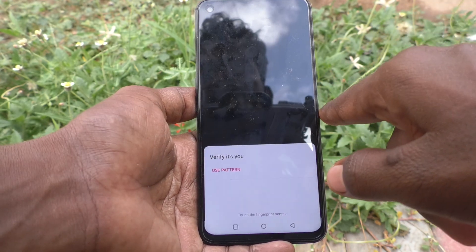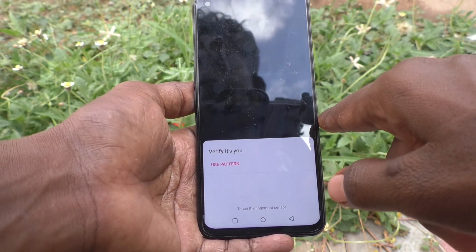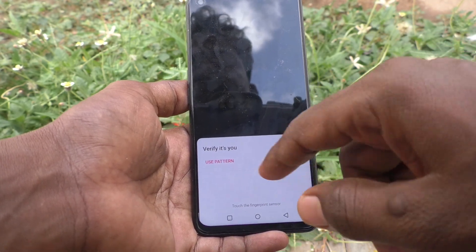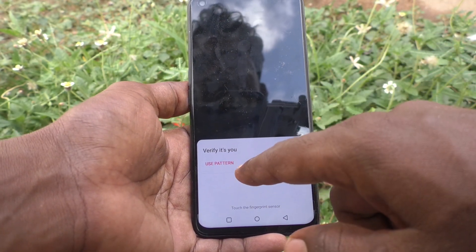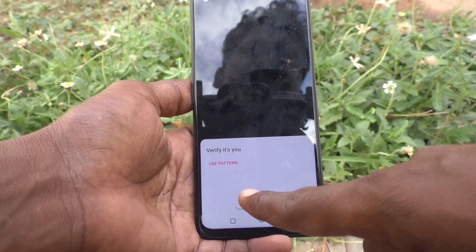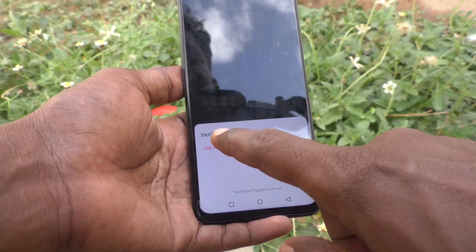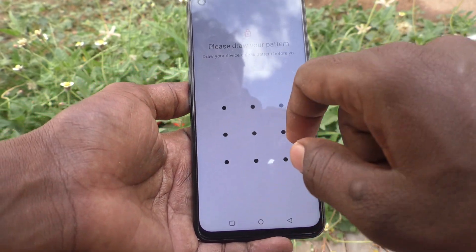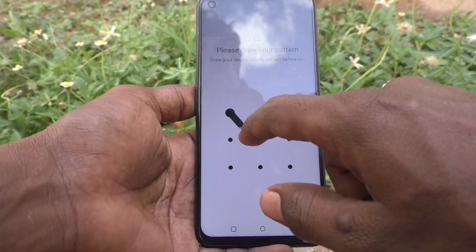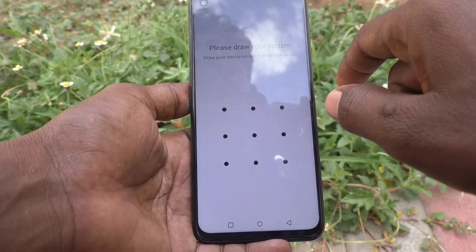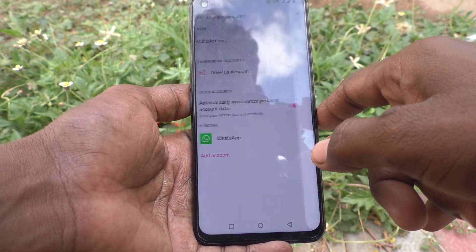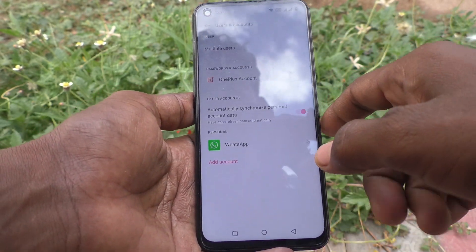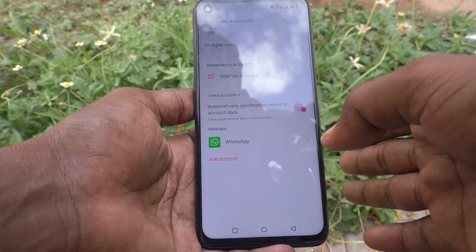It asks you to verify — use your pattern, fingerprint, or face unlock. I use pattern. Draw the pattern, and yes, it is confirmed and the Google account is removed from your device.